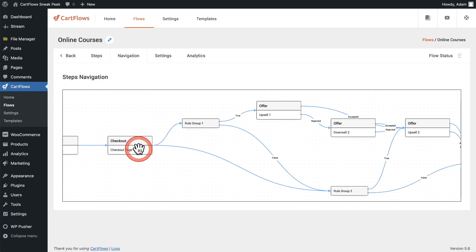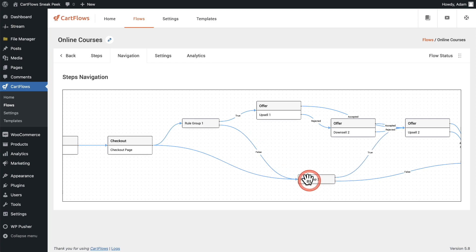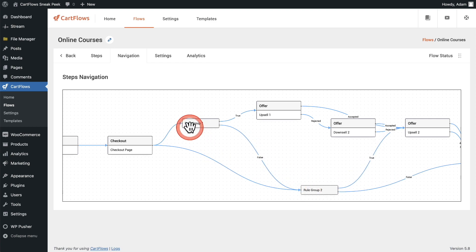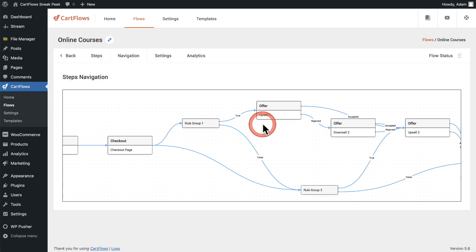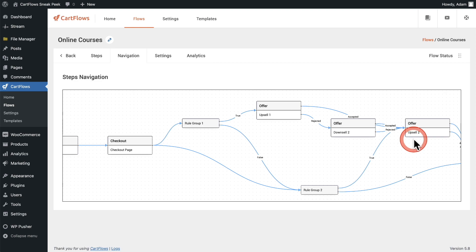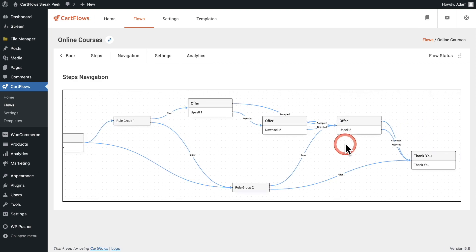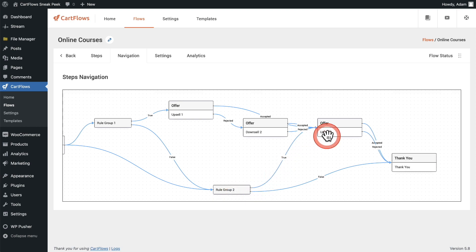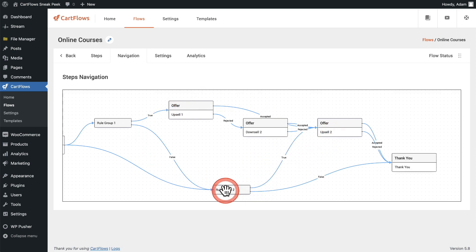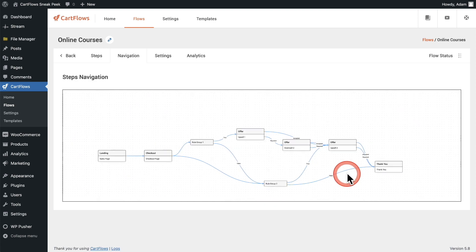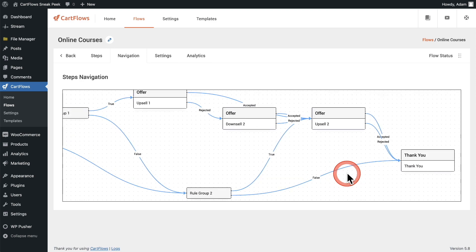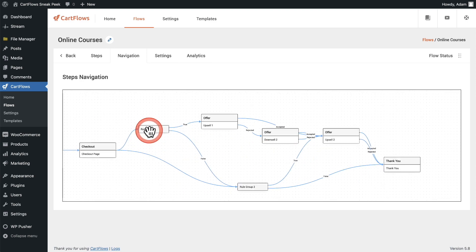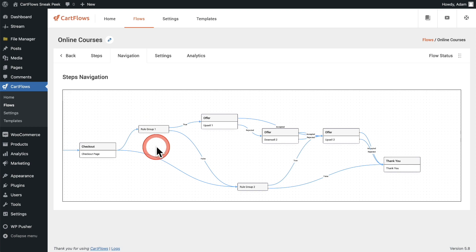And then we have the rule groups. We have rule group one and we have rule group two, and you can move these around just like that. So if the conditions of rule group one are met, the buyer's going to go to upsell one, downsell two, and then end up on upsell two. If the conditions of rule group two are met, they're going to go straight to the second upsell. And if nothing is met, the buyer's going to end up right here on the thank you page step. You can zoom in or zoom out as much as you like, and you can move these around in order to get a better visual control over everything that's happening inside of your flow.